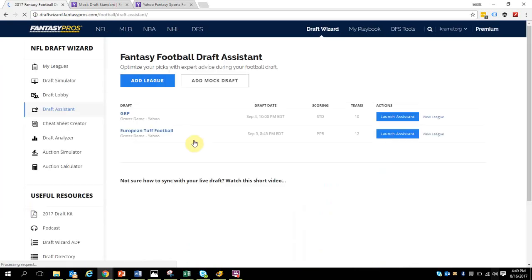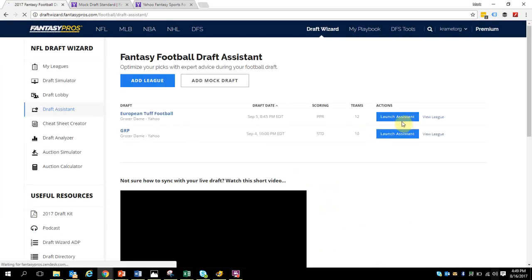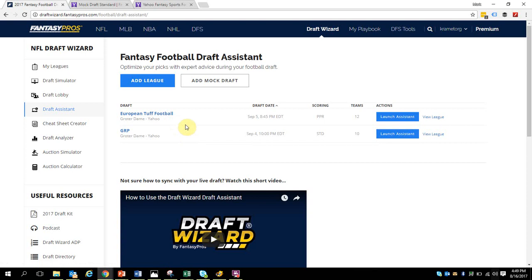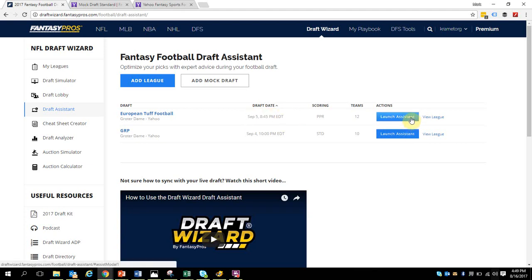So that when it's time for you to go back over the Fantasy Pros draft assistant and link to and launch your draft, you'll know how to do it. You should make sure you add your league first. You should do that now and connect with your league. Then when it is the actual draft time, if it's September 5th at 8:45 Eastern, then I click this launch button and it will automatically open to my draft window and be waiting with the draft lobby with everybody else in my draft.